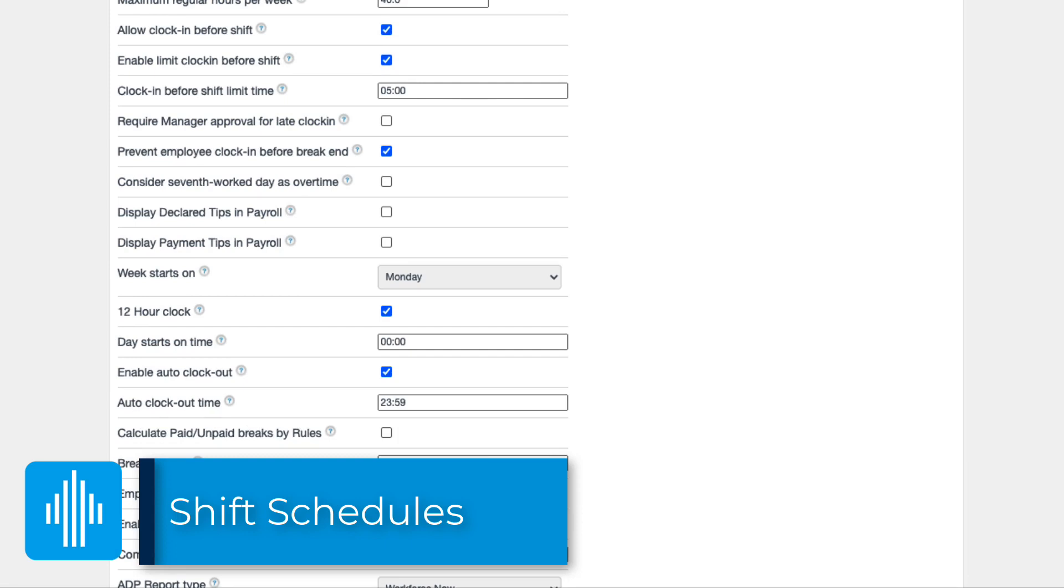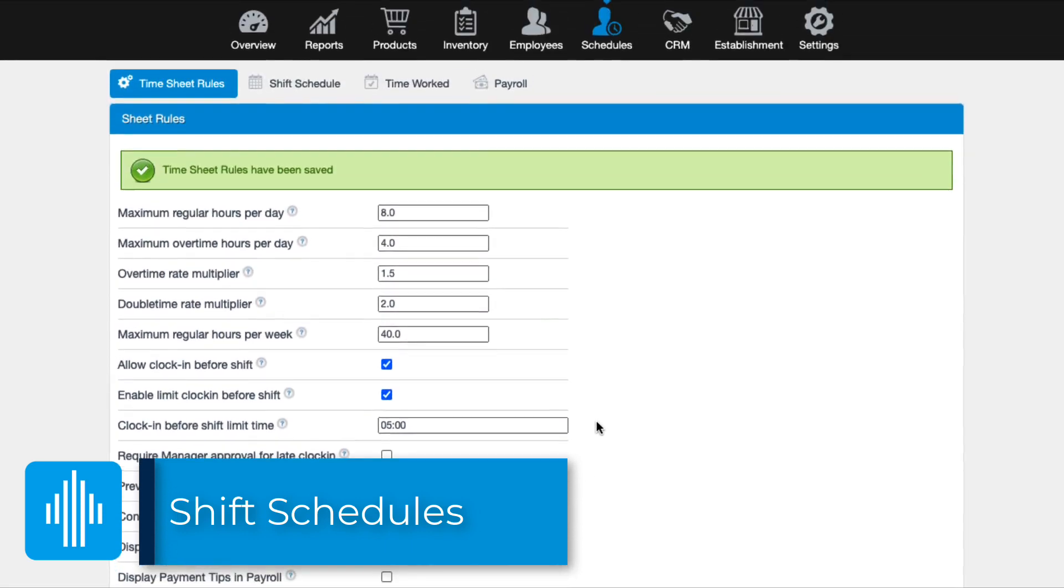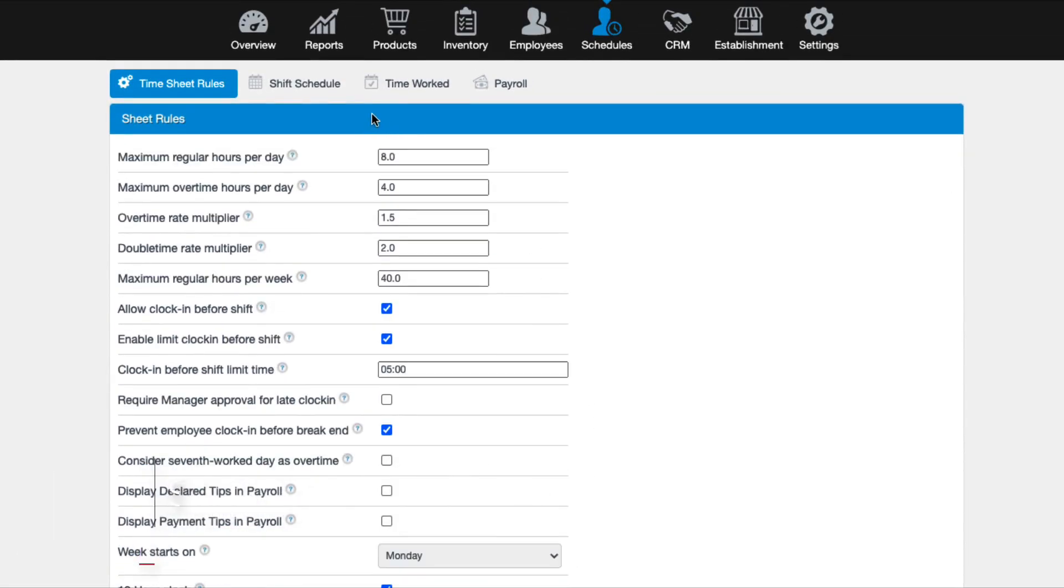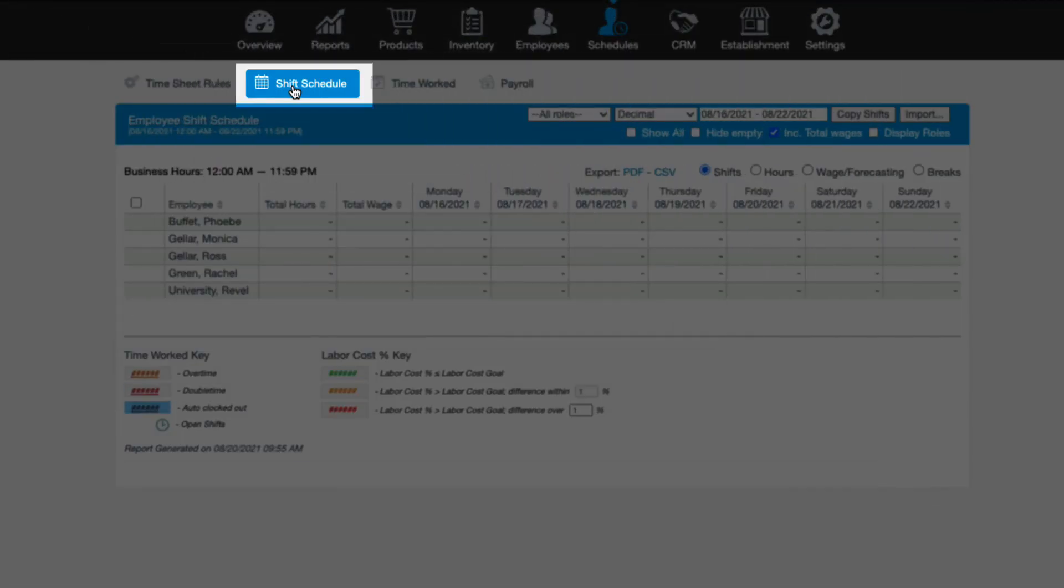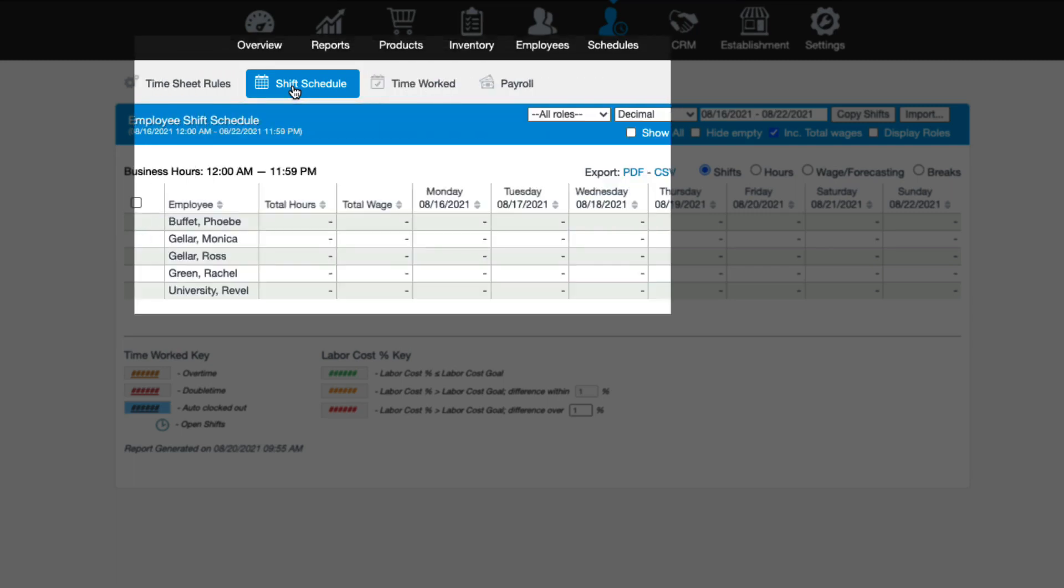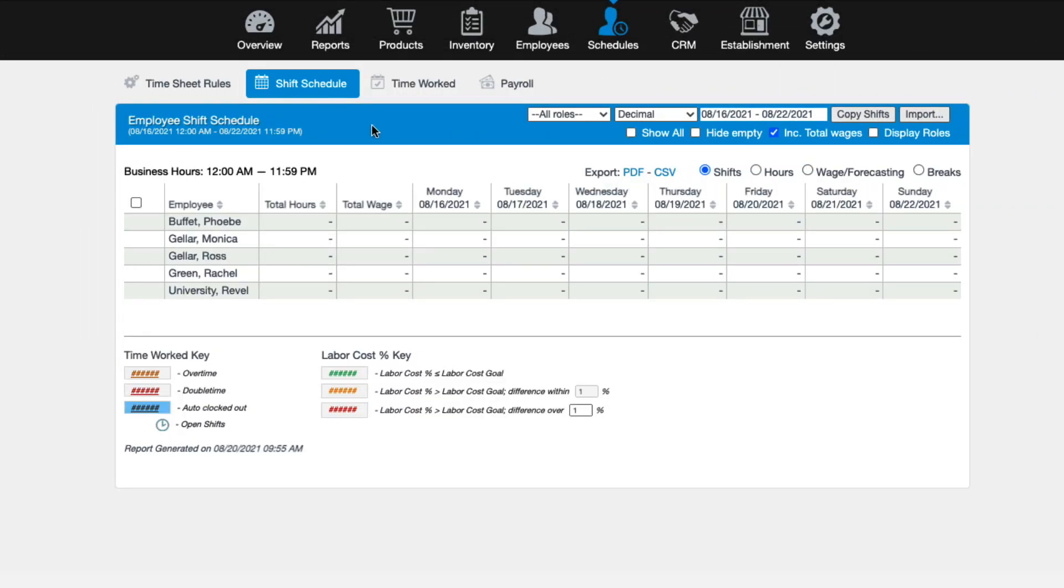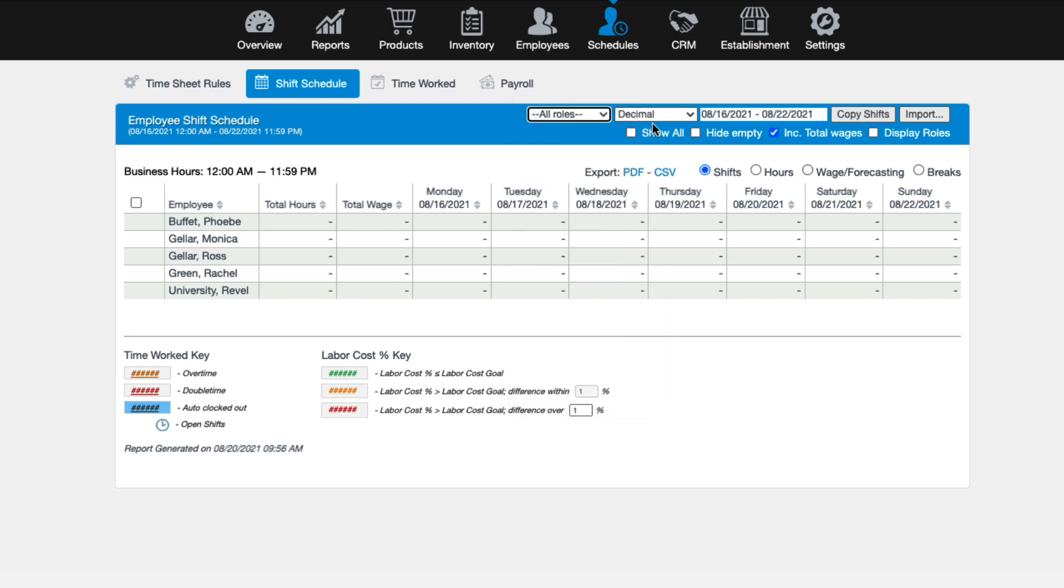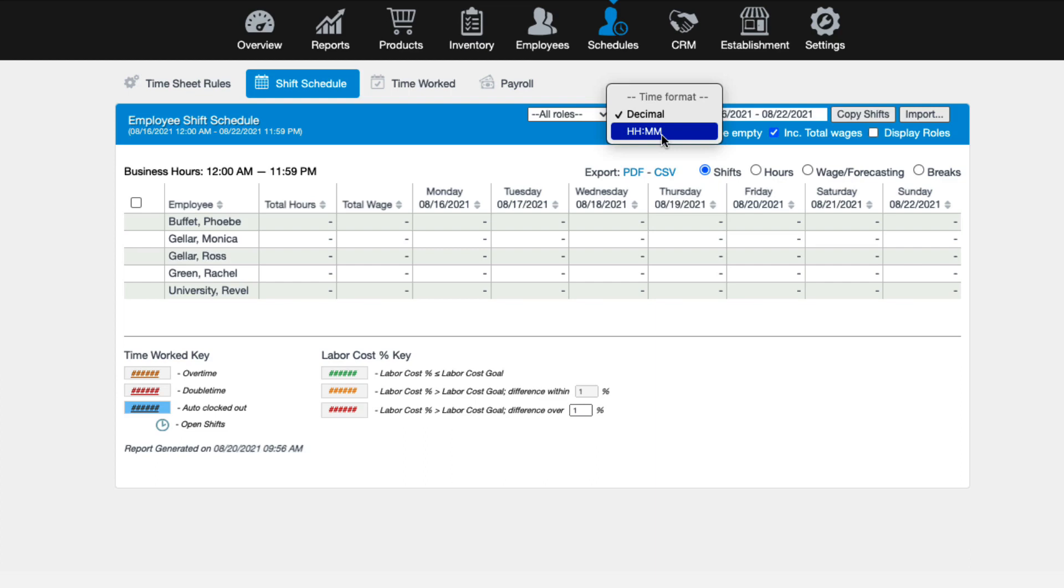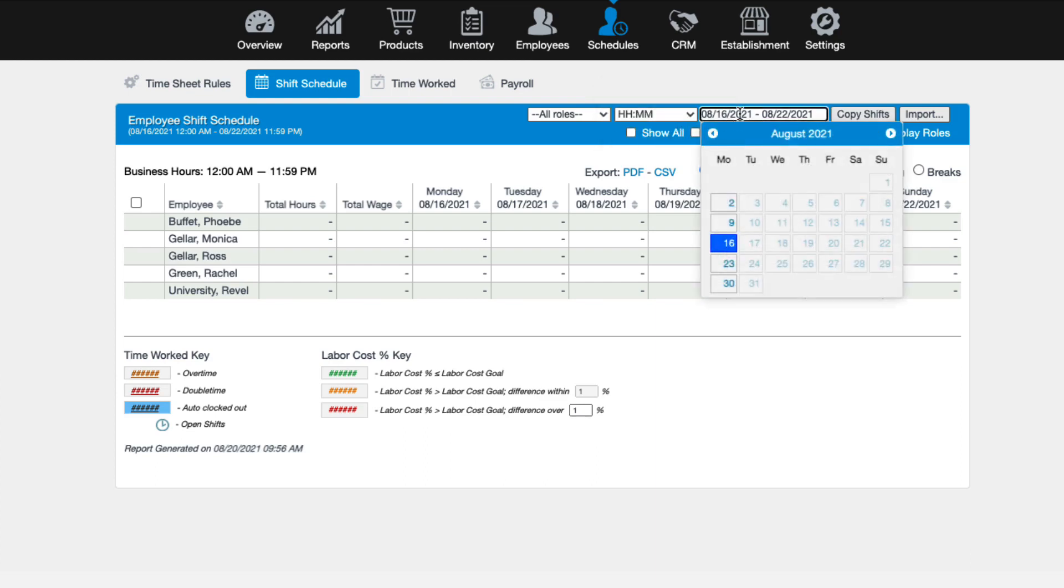Next up are shift schedules, which allow you to create employee schedules for each employee with the start and end time of their shifts. To create a schedule, click shift schedules. You'll notice there are some filter and display options. By default, the shift schedule will show all roles, but you can use the drop down to filter and view only shift schedules for certain roles or departments. Also by default, you'll see the time format set to decimal, but you can change this to hours and minutes format if you prefer. The date range allows you to set shift schedules well in advance or just for the current week.